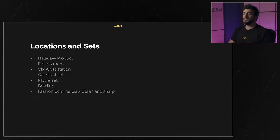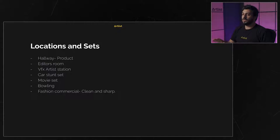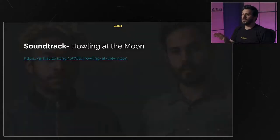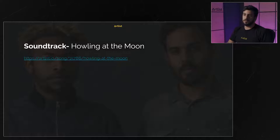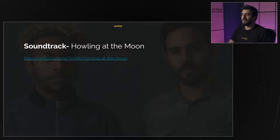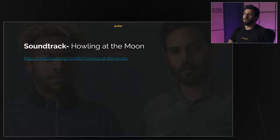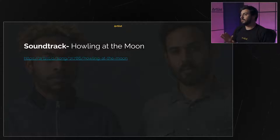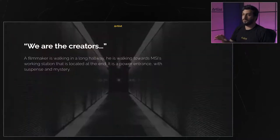The second slide covers the locations and sets we want to show in the commercial. In our case, we knew in the concept development stage that we wanted to work with 'Howling at the Moon' soundtrack by Define Us. You don't have to know the soundtrack you're going to use, but it's certainly helpful. We already wrote the script and put it in the treatment.